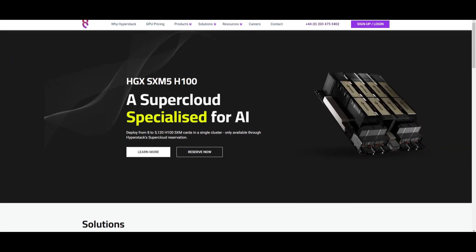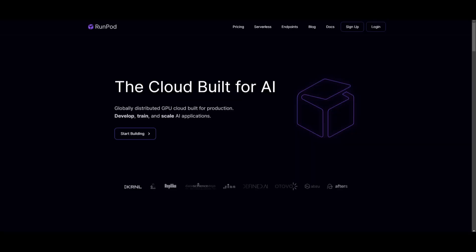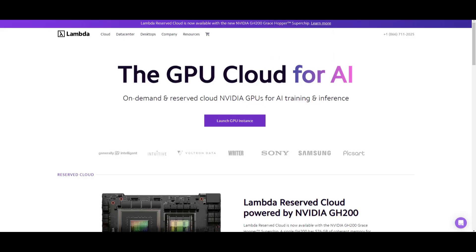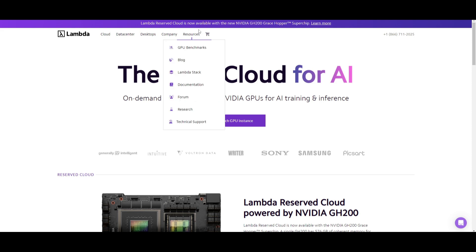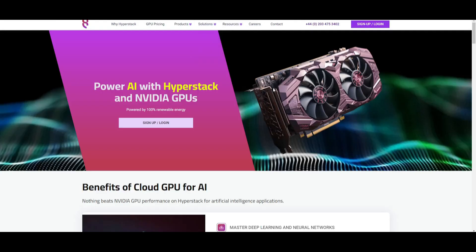Luckily, we have cloud GPU services like HyperStack, RunPod, and Lambda. These are different GPU providers that let you run any large language model from 0.5 billion parameters all the way up to 70 billion parameters using cloud GPUs provided by these different providers.